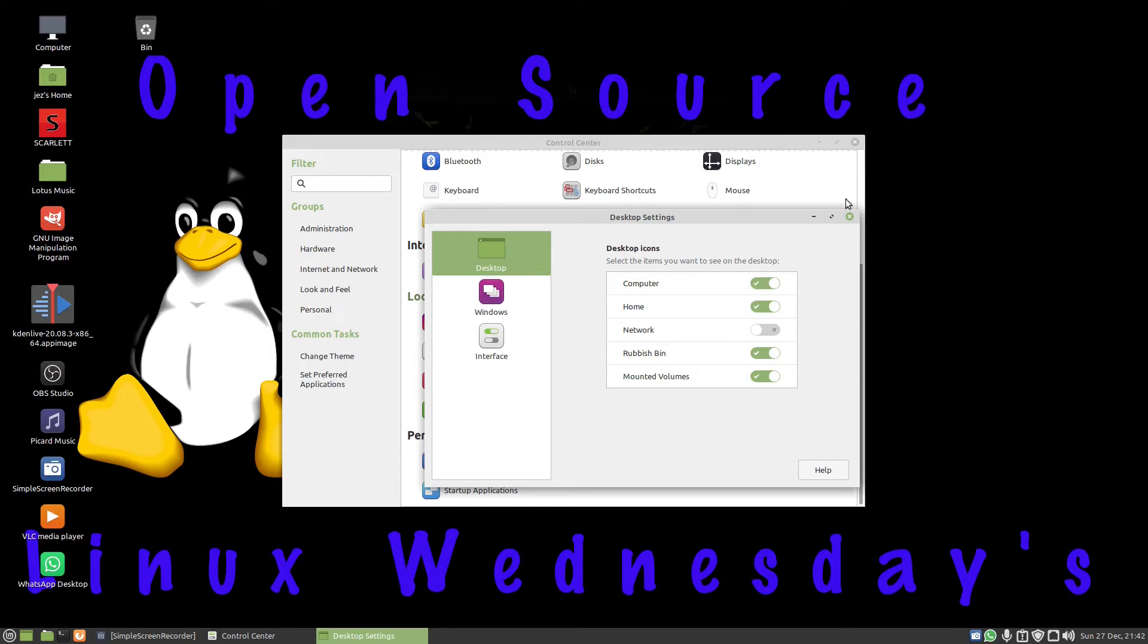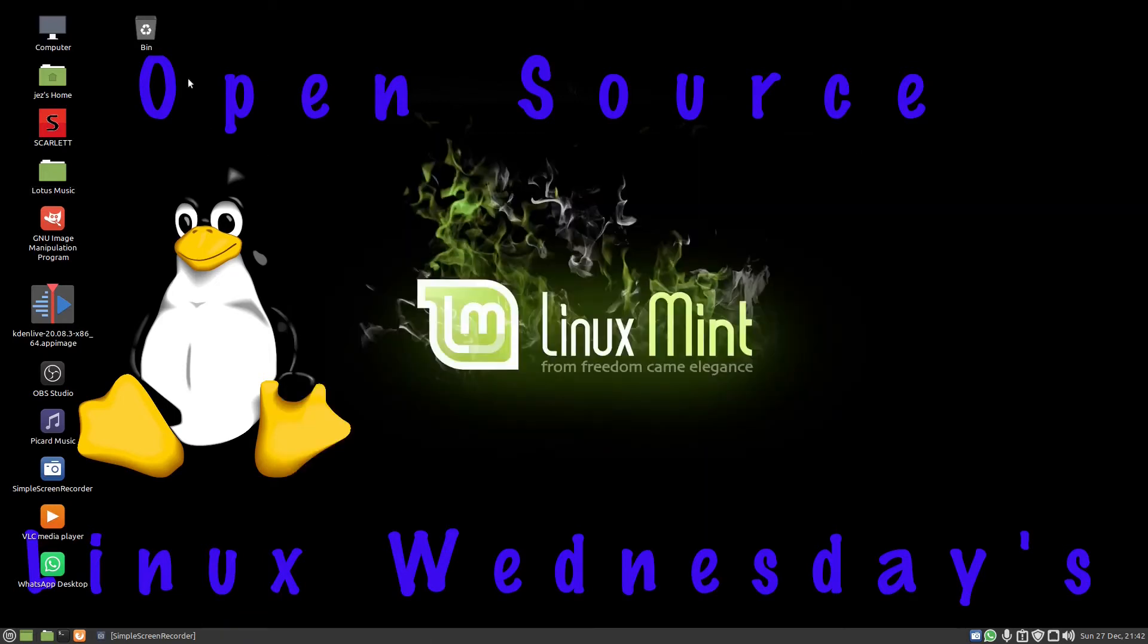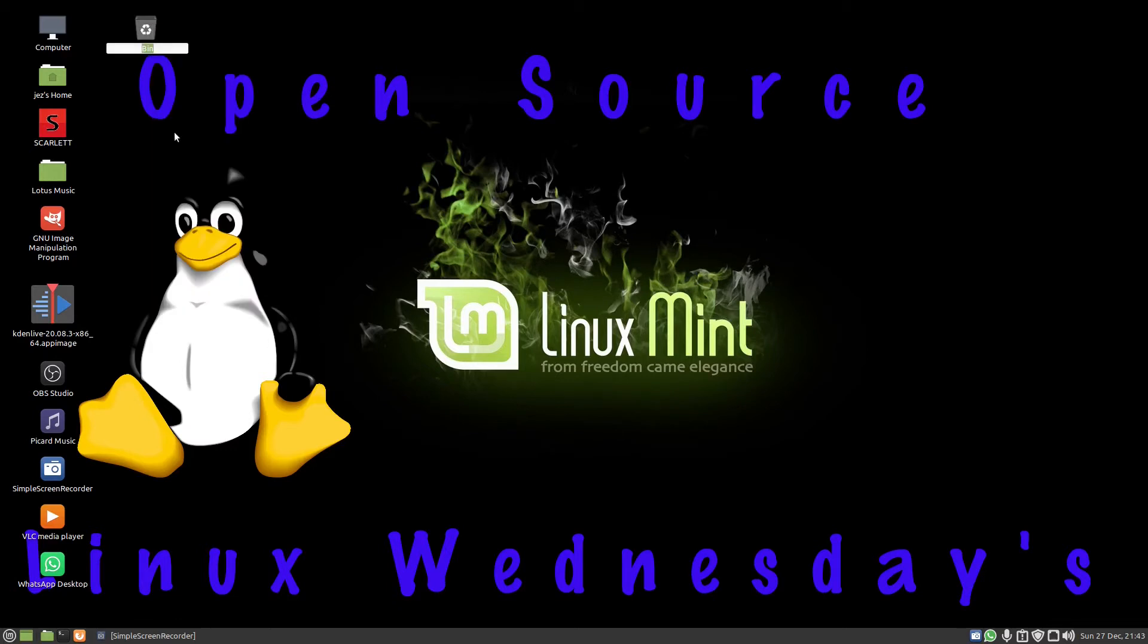Now it's called bin. I want to change that to something a bit better. I can right-click and I can go rename. So let's call it what it is.